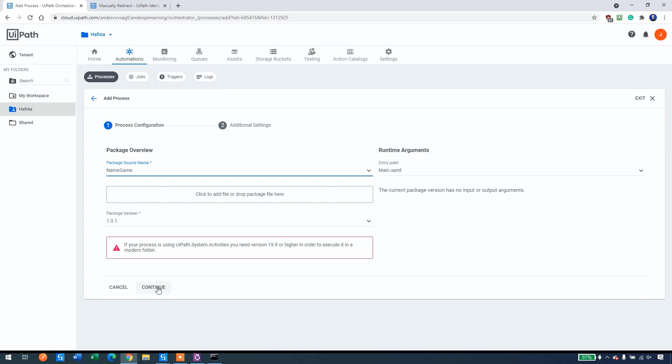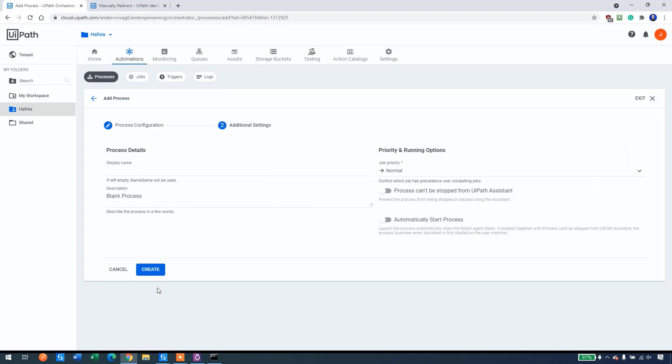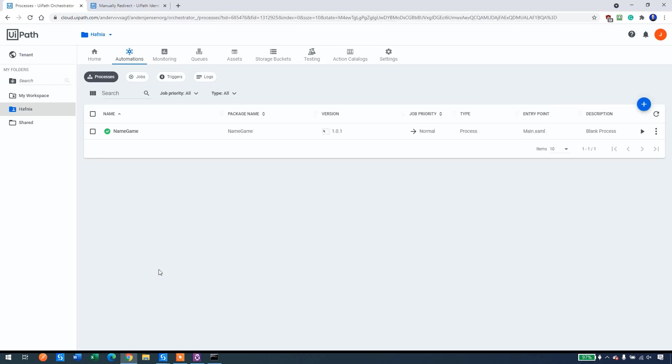Then we can click continue here. This one will be default values. This is optional. We can give it another name or another description, but let's just be here. Click create.